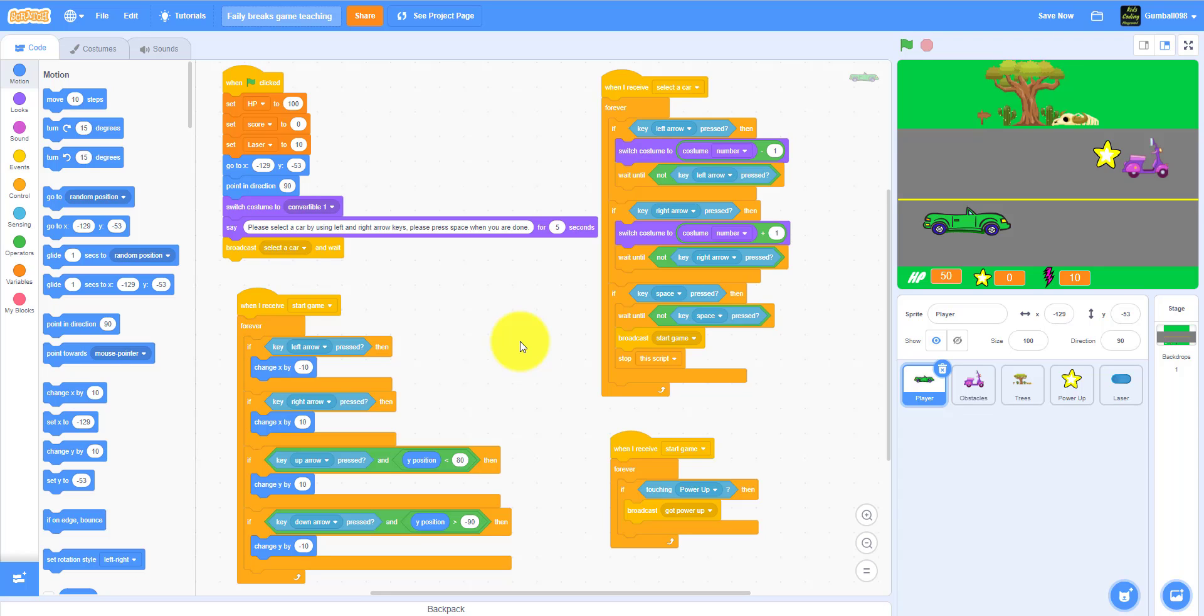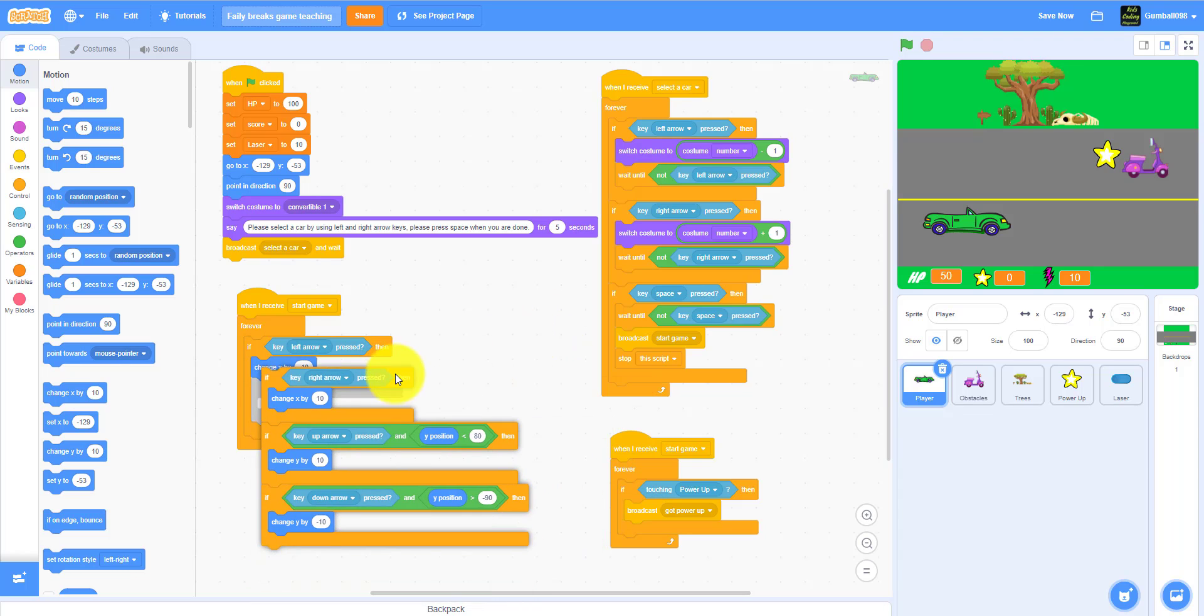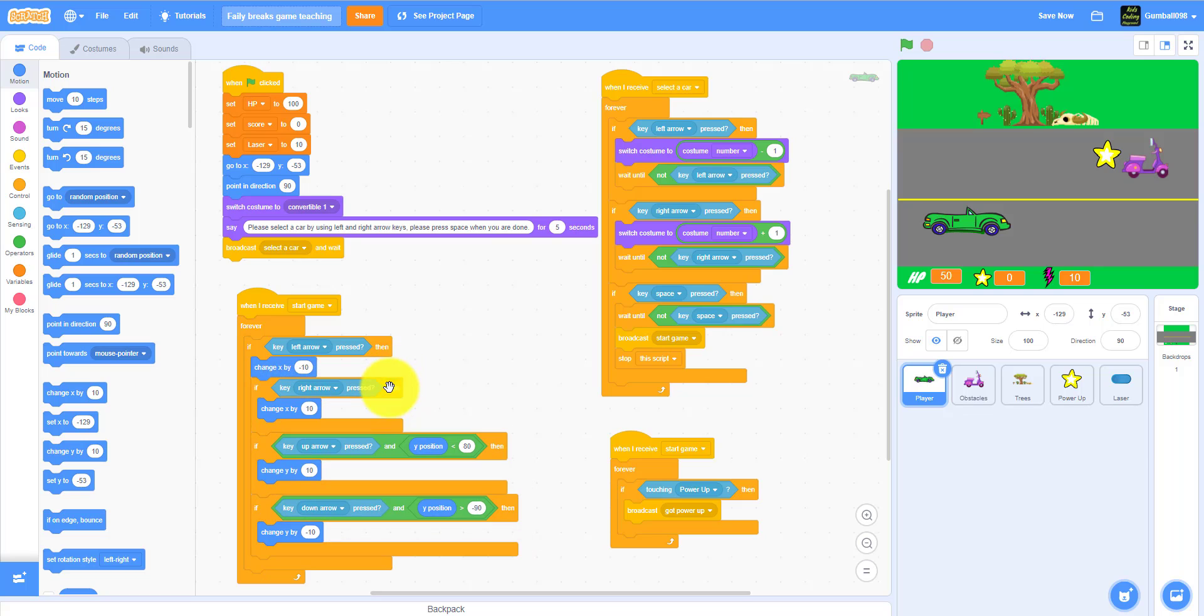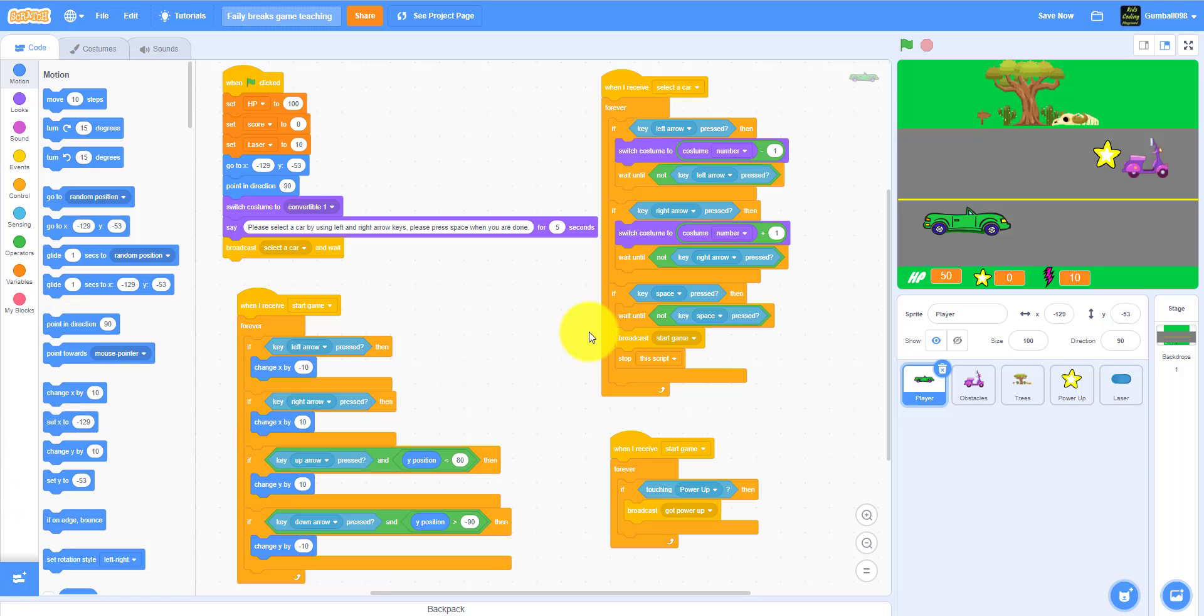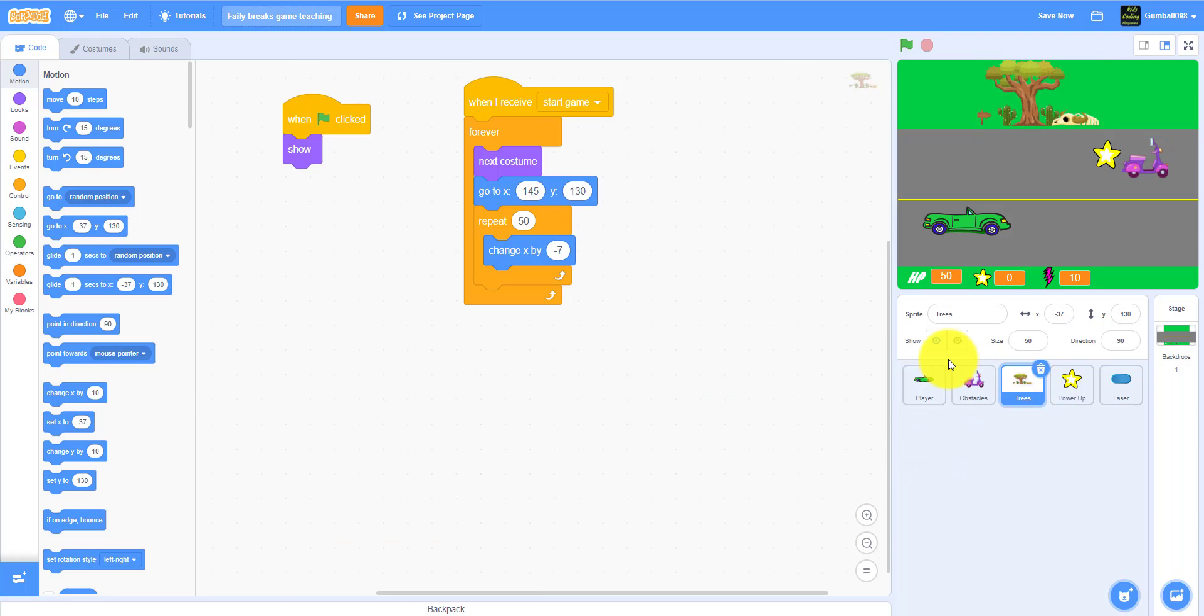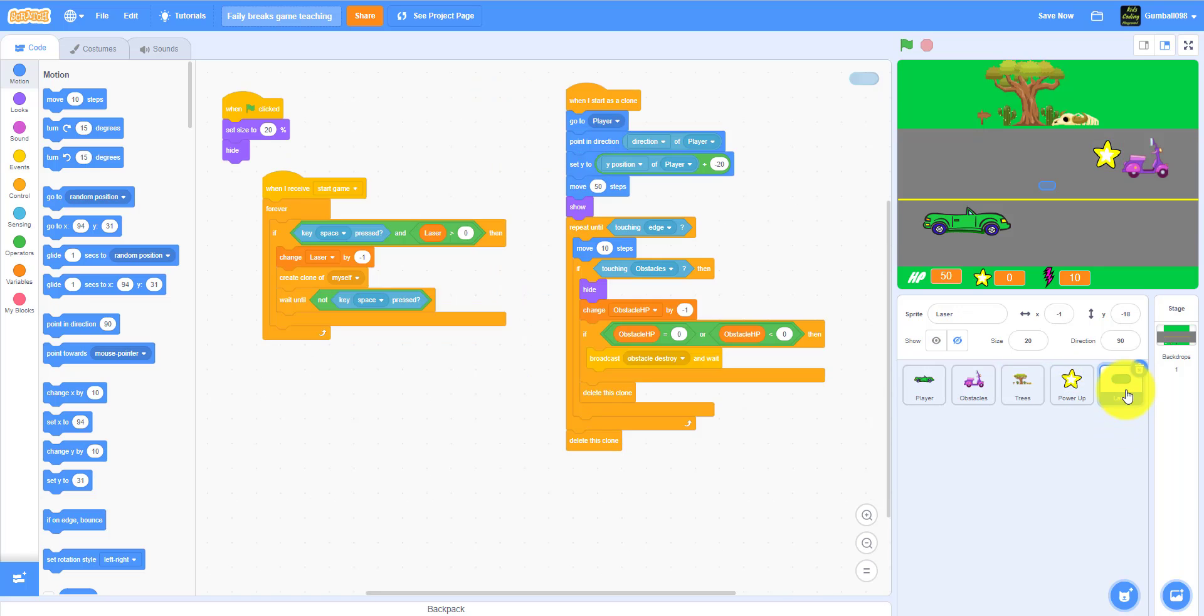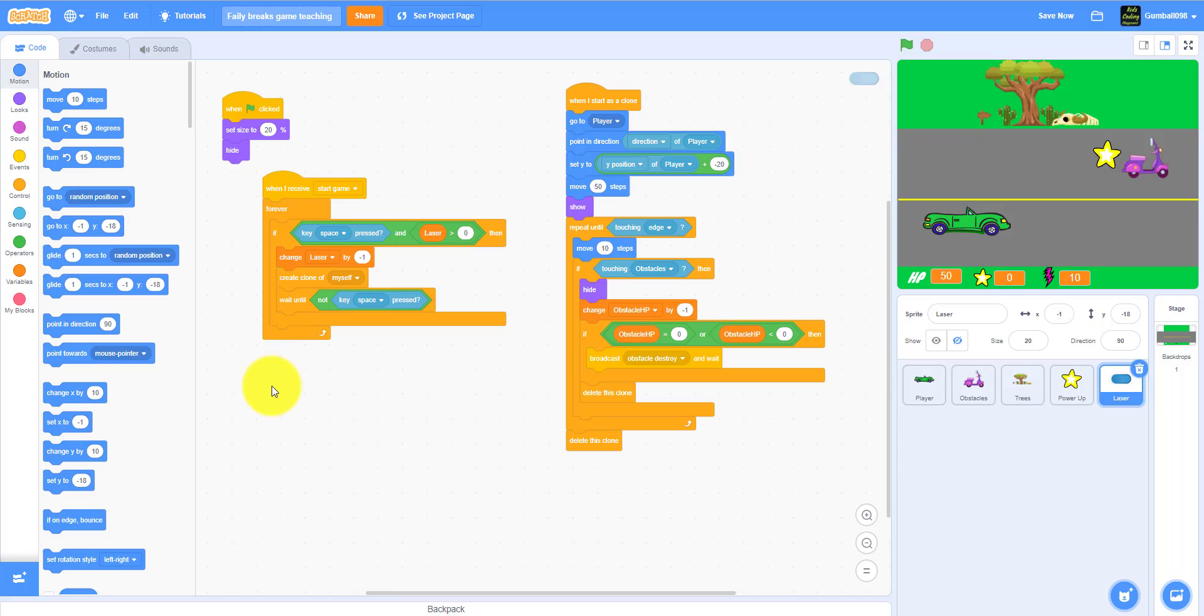You can review the code on your own. If you do not have this code right here for the player, then you are incorrect. Okay, I just fixed that. So let's go to the obstacles - we have not done that yet: trees, power up, laser. Pause whenever you need to.